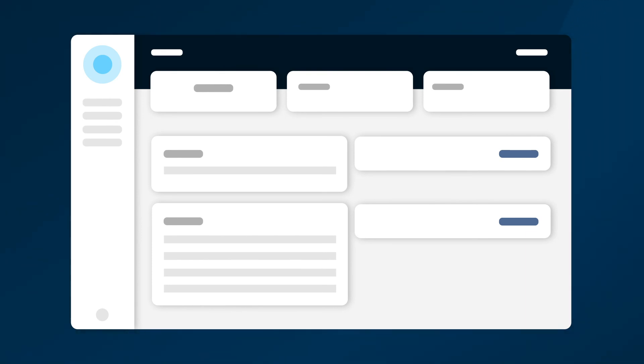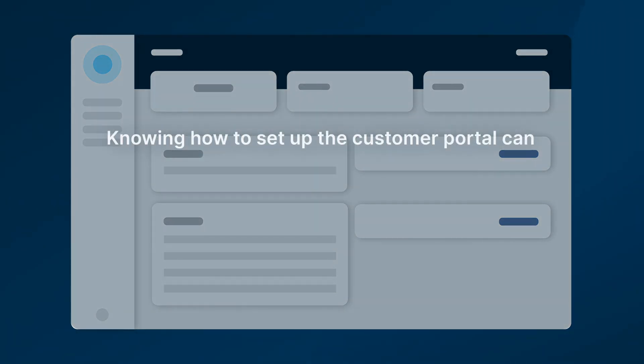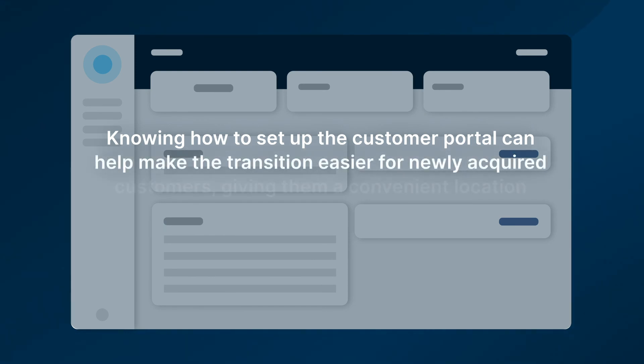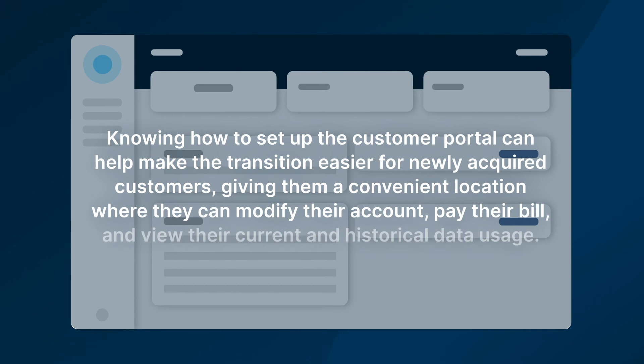When you're preparing to expand in the near future, knowing how to set up the customer portal can help make the transition easier for newly acquired customers, giving them a convenient location where they can modify their account, pay their bill, and view their current and historical data usage.